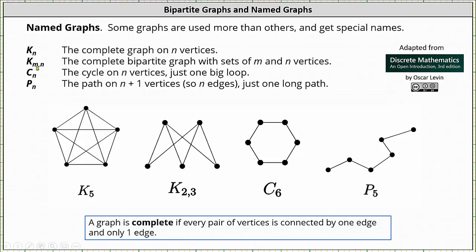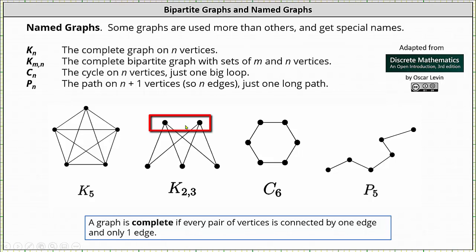Next we have K sub M comma N, or KMN, the complete bipartite graph with sets of M and N vertices, which we just talked about. Below we have the graph of the complete bipartite graph K sub 2,3, where one set — set A — has two vertices, the second set — set B — has three vertices, and every vertex in set A is adjacent to every vertex in set B.